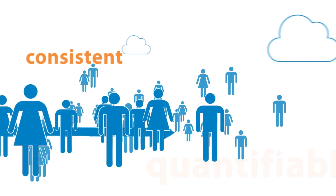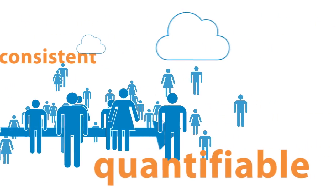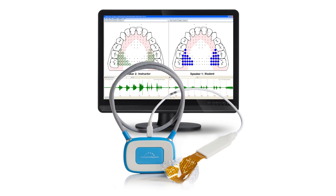It's consistent, quantifiable, and most of all, it's fun! Contact us today to learn more about how offering the Smart Palette can be an effective tool in your practice.